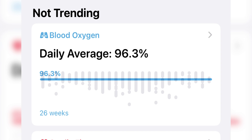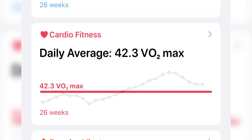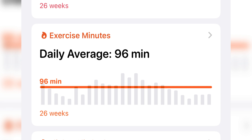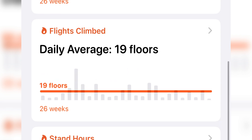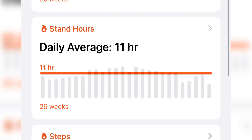Blood oxygen is a measure of the amount of oxygen in the protein in your red blood cells. Cardio fitness is a measure of your VO2 max, with a higher number indicating a higher level of cardio fitness and endurance. Exercise minutes is every full minute of movement equal to or greater than that of a brisk walk. Flights climbed is approximately 10 feet or 3 meters of elevation gain.